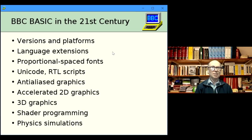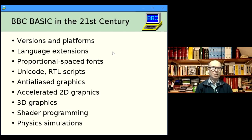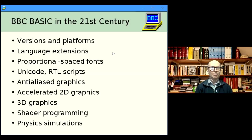Proportional-spaced fonts are essential in a modern language as far as I'm concerned, as is Unicode — including right-to-left printing scripts like Hebrew and Arabic, although Arabic has its own problems I'll mention later. Anti-alias graphics are vitally important these days. Accelerated 2D graphics I get for free from SDL — SDL's 2D graphics are GPU-accelerated so they tend to fly. 3D graphics similarly uses OpenGL in my versions.